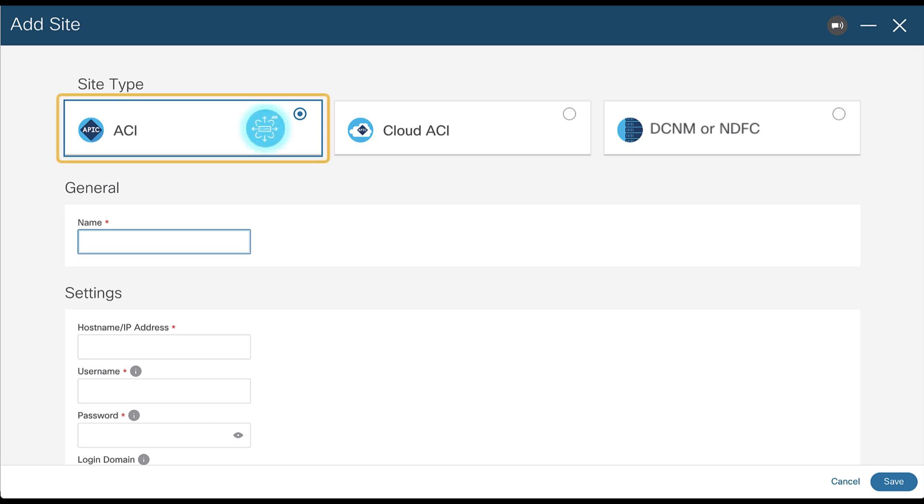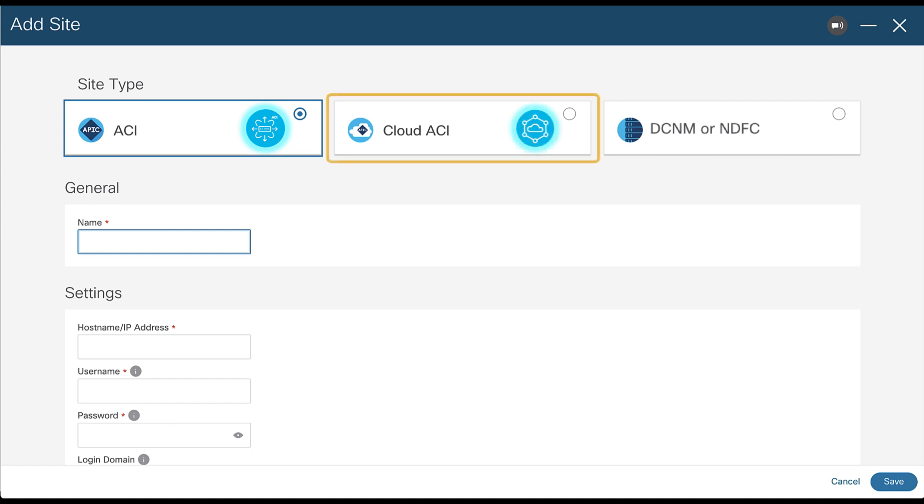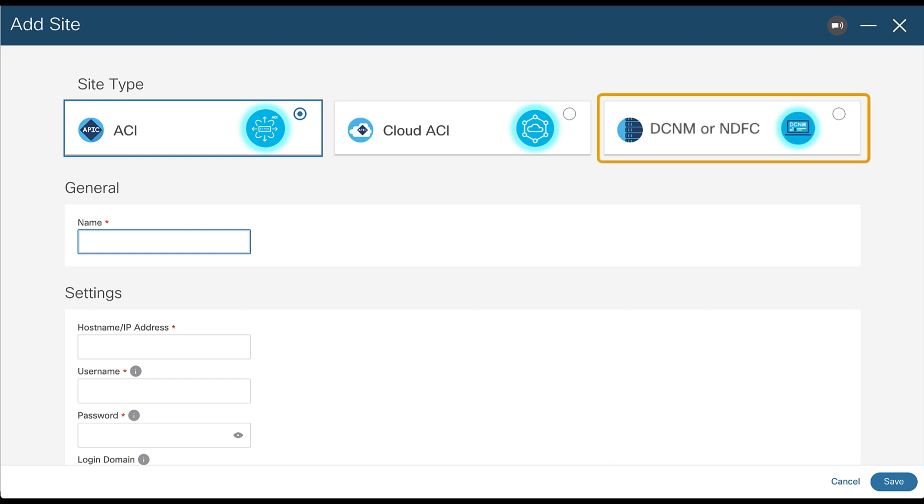ACI for on-premises ACI sites managed by Cisco APIC. Cloud ACI for Cloud ACI sites managed by Cisco Cloud APIC. DCNM or NDFC for on-premises NXOS sites managed by Cisco NDFC or DCNM. Then, based on your selection, provide the site's information.